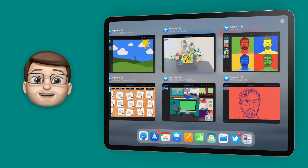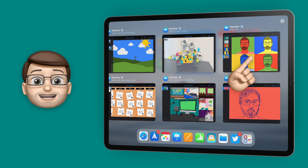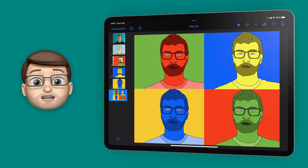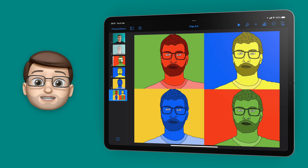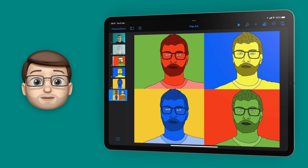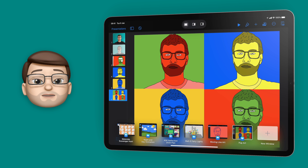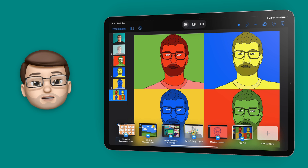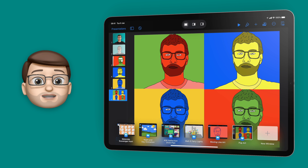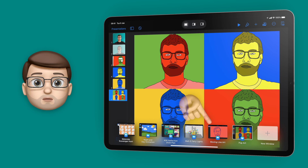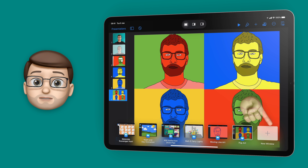I'll jump back into my original Keynote document and what I'm going to do is press the new three-dot button on the top toolbar. That will give me the option to resize the Keynote window, but also at the very bottom of my screen I now get what's called the Shelf.